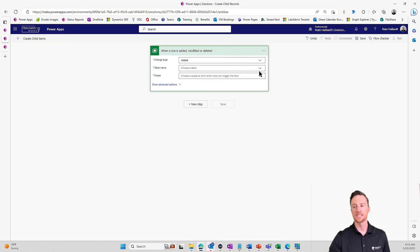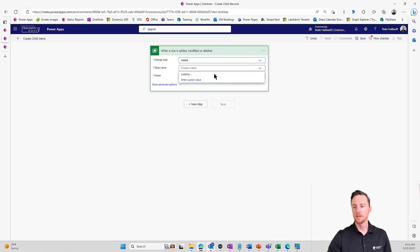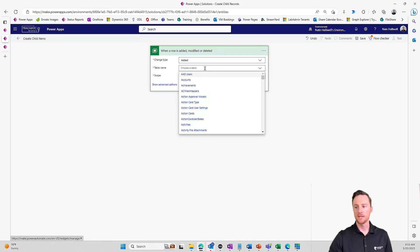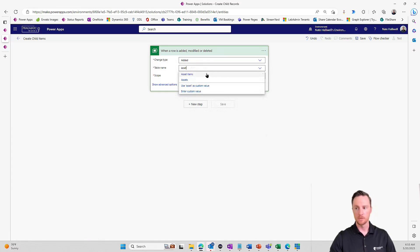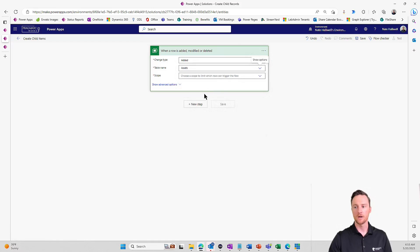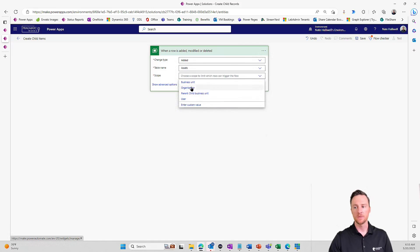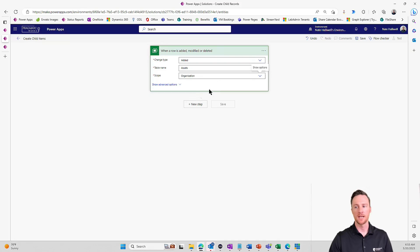In this case, we're just doing when it's added. The table here that we're looking at is our parent table. So when it's added to our assets table, and the scope, we want this when anyone in the organization adds a record.